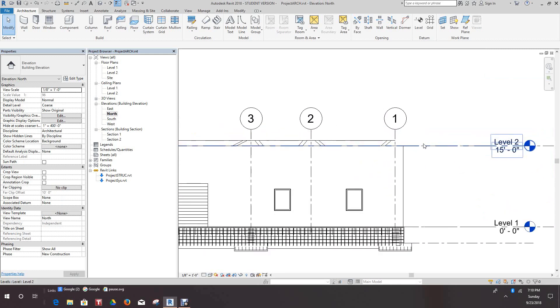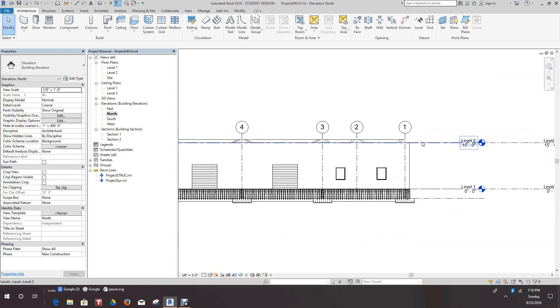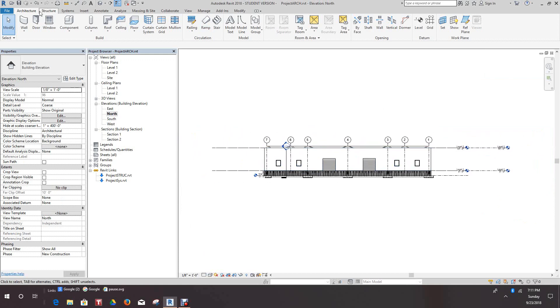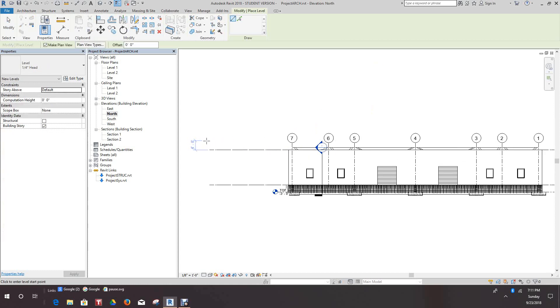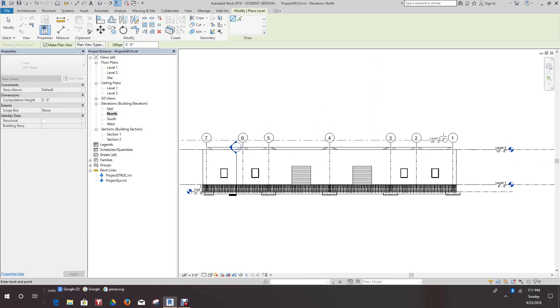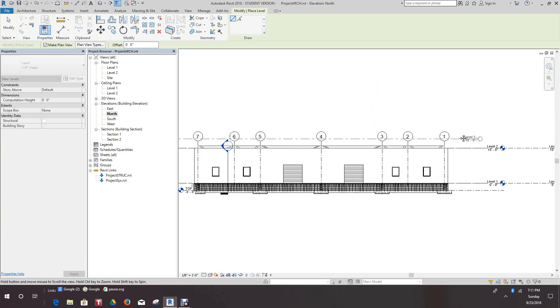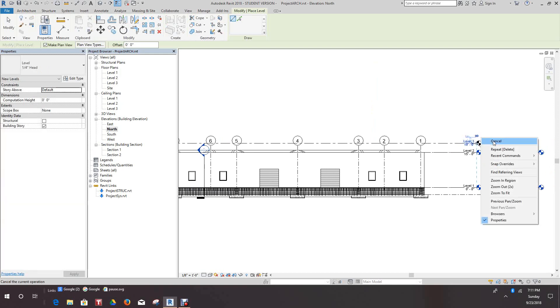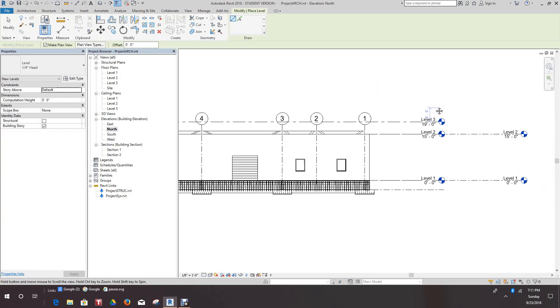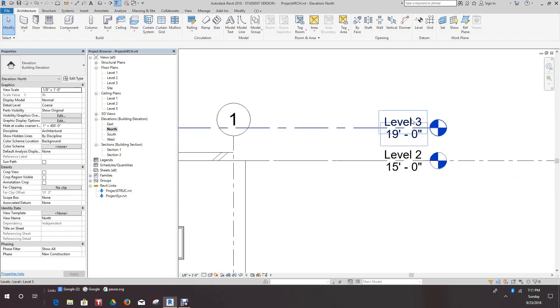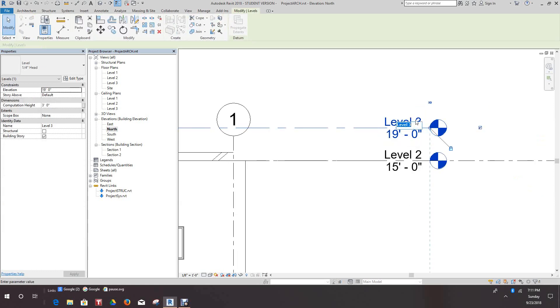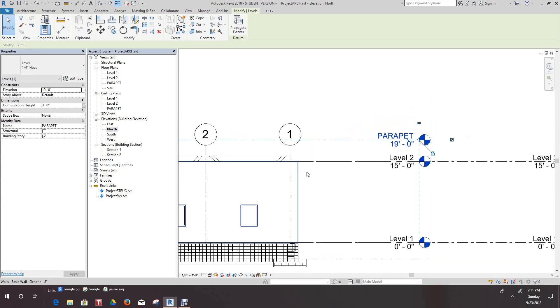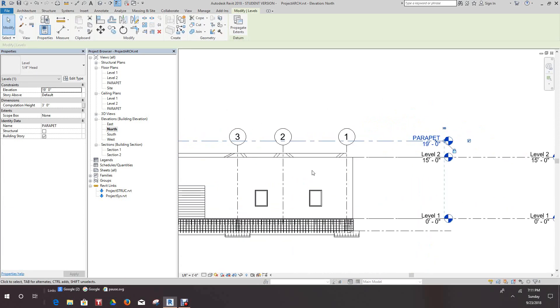Now we can do this in structural or either architectural, but we're in architecture. So let's just go and create another level, let's take this level up four feet and we'll call this parapet and click okay. We'll say yes here.